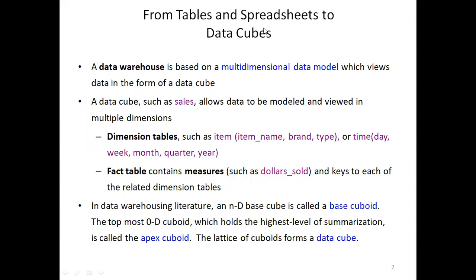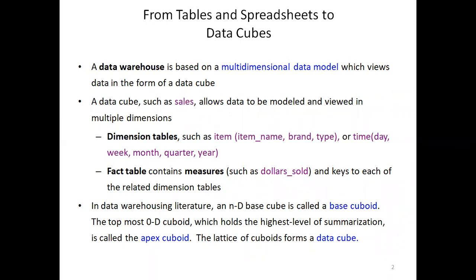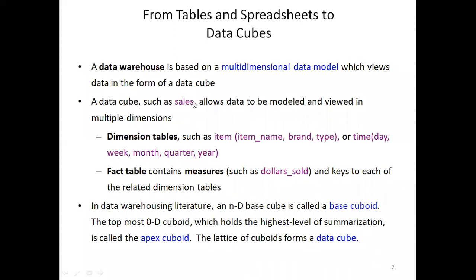You already know that our data warehouse is based on a multi-dimensional data model and that it stores data in the form of a data cube. Whenever we talk about a cube, the main important thing we have to focus on is its dimensions. A data cube like 'sales' allows data to be modeled and viewed in different dimensions, such as item name, brand, and type.